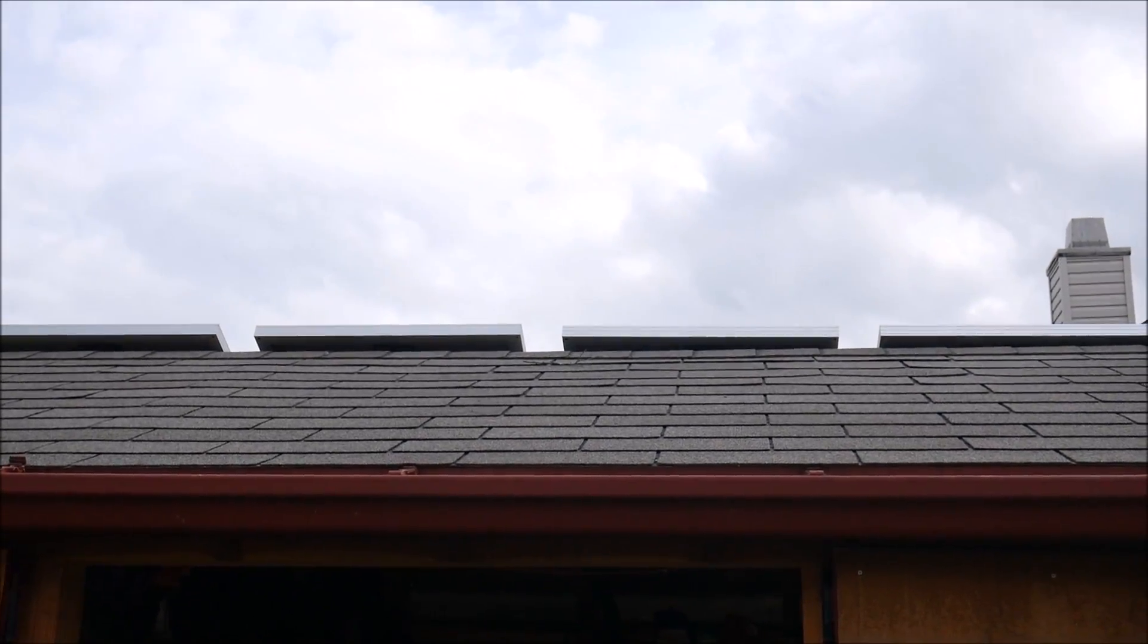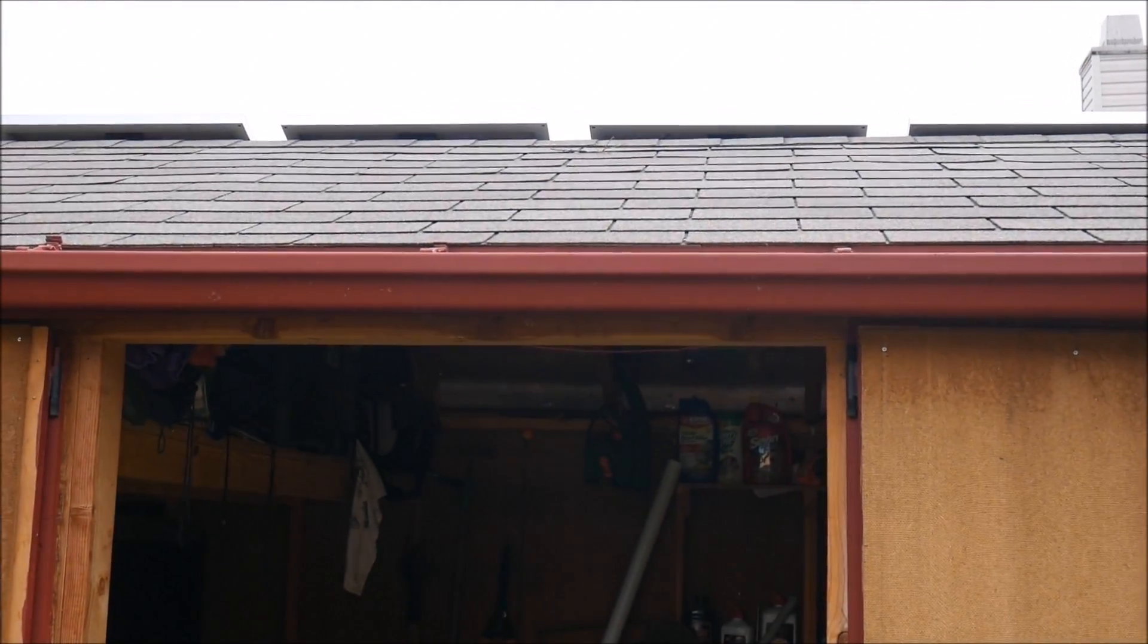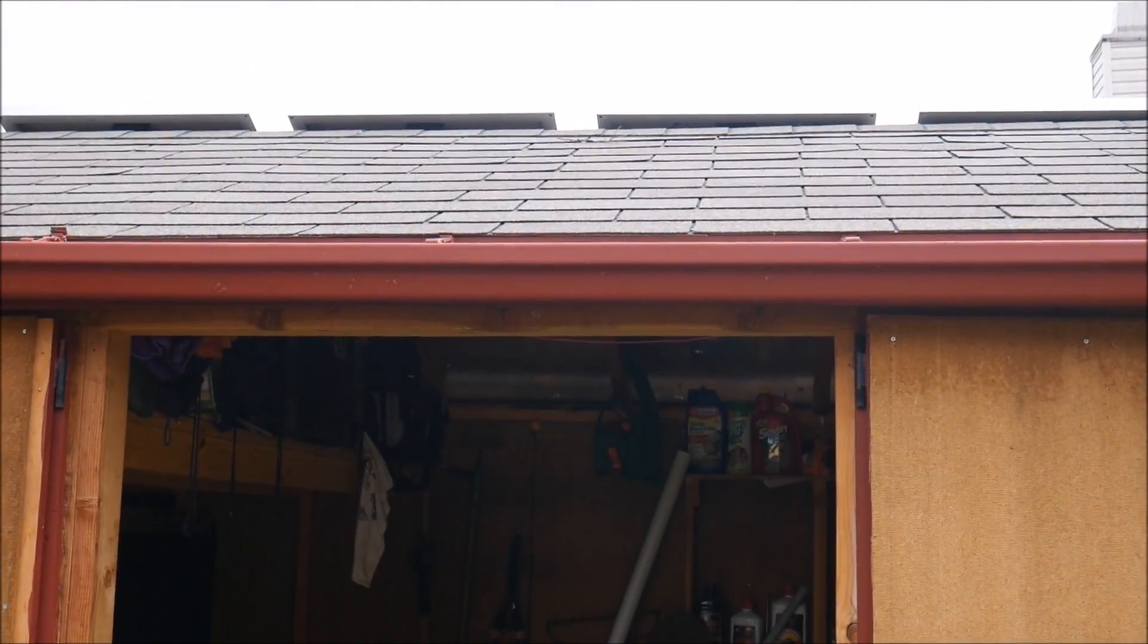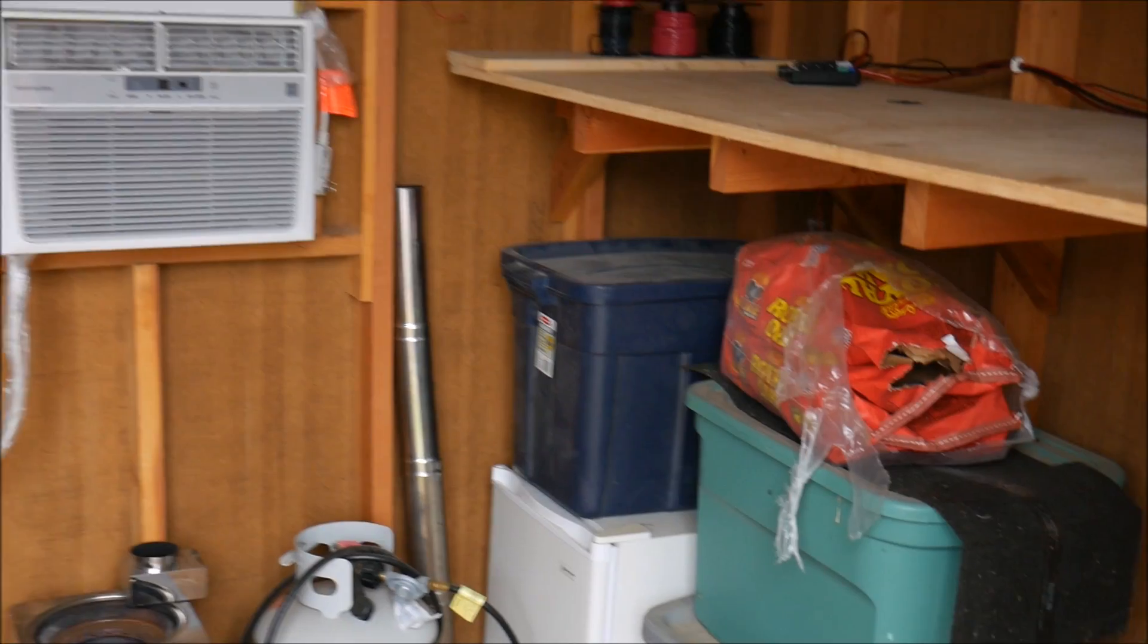What's up YouTube, this is LDS Reliance. This is my solar shed and it's time to redo it.